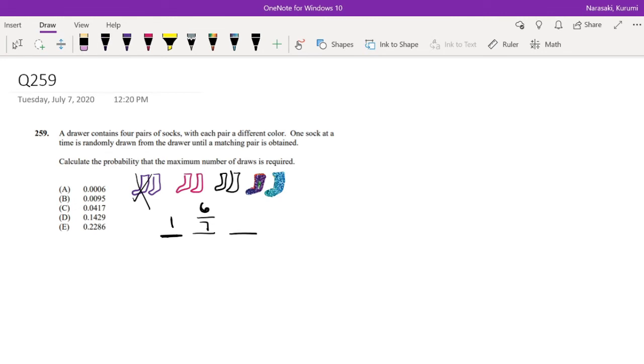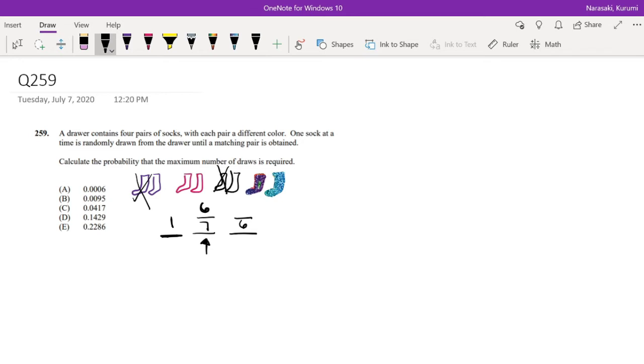Okay, because I already took one sock out, I only have six socks left in my drawer. And let's say I picked the black sock. Then now I can't pick another black and I can't pick another purple, so then I'm only left with one, two, three, four socks. So that's four out of six.